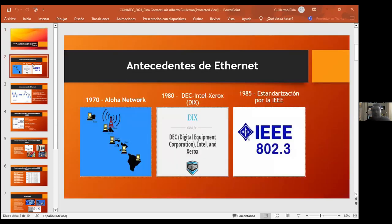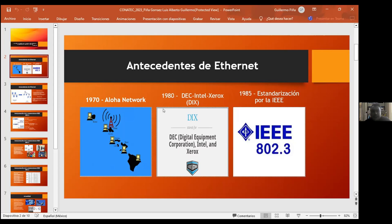Entrando ya en materia, vamos a hablar un poco de historia. Ethernet como tal surge por allá del año 70 con AlohaNet, una red que interconectaba estaciones situadas en Kauai, Maui y Hawái. Estas terminales de trabajo se conectaban a una central. La comunicación tenía que ser bidireccional, es decir, las terminales se tenían que conectar a la central siendo capaces de recibir y enviar información. Este sistema tenía un ligero defecto: cuando las estaciones utilizaban el mismo medio, se creaba una colisión de información, con lo cual todas las estaciones dejaban de trabajar, esperaban un tiempo aleatorio y podían volver a transmitir.